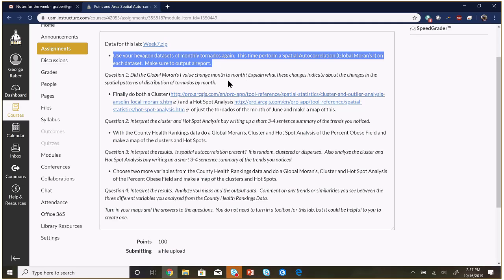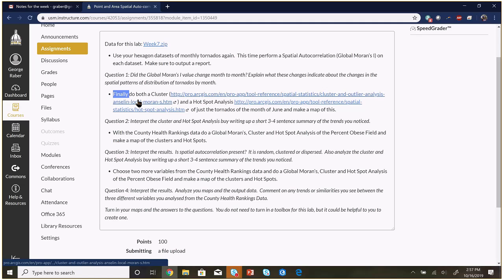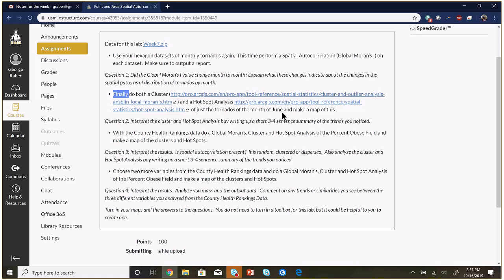You're going to do the global Moran's I for each month. This is the last tornado portion of the assignment. Then you're going to do a cluster analysis and a hot spot analysis of the tornadoes just for the month of June — all the Junes across all years.